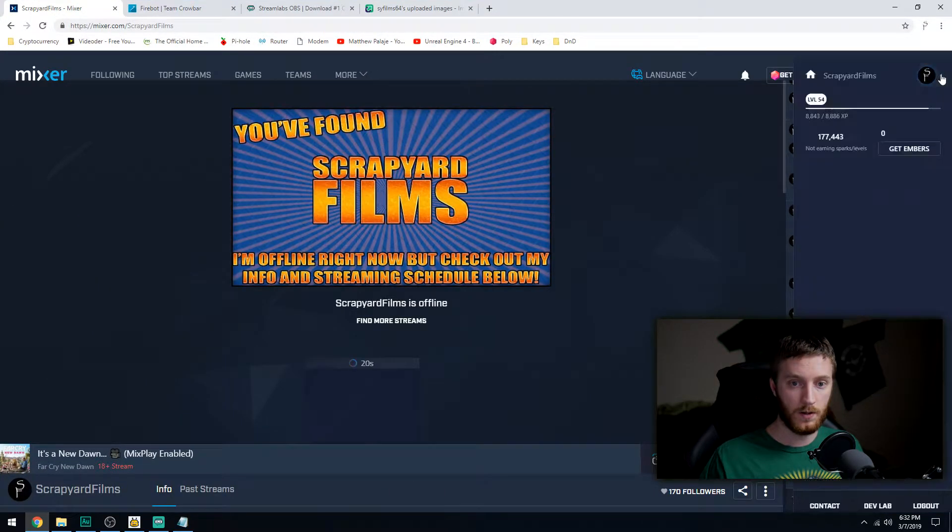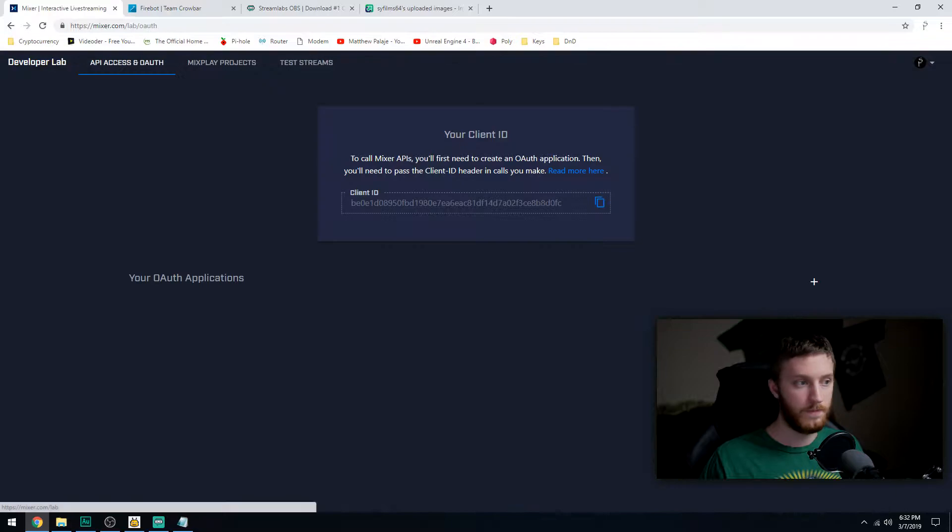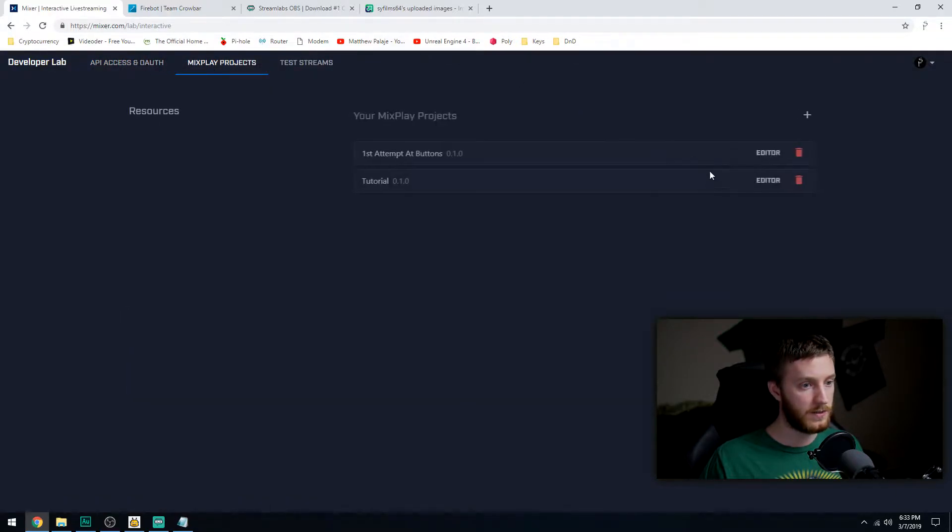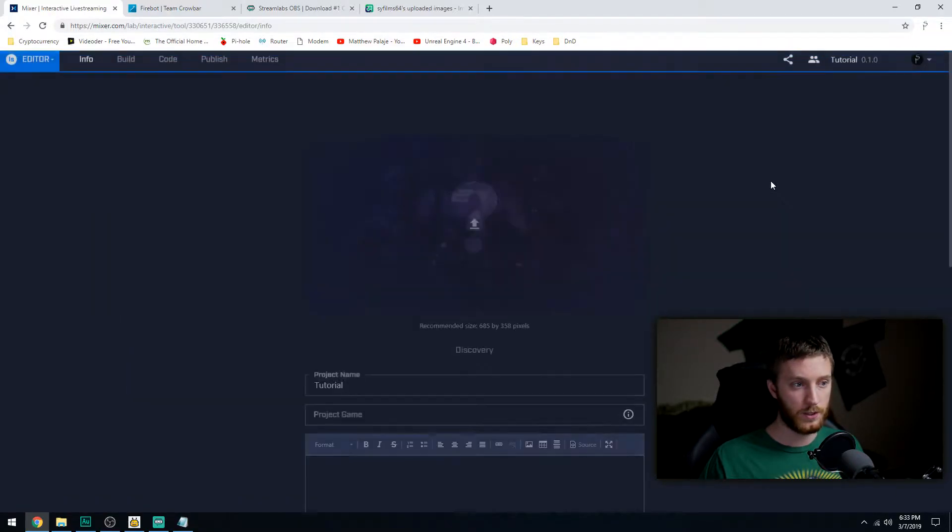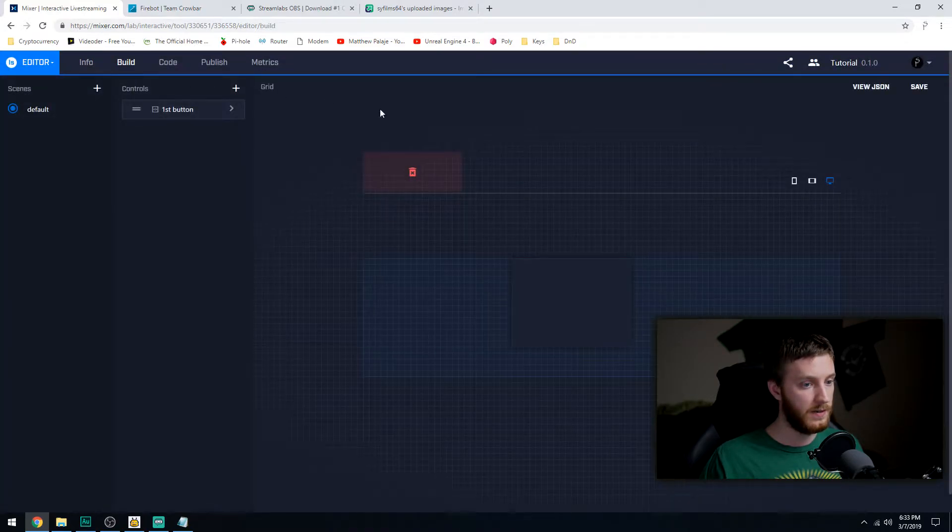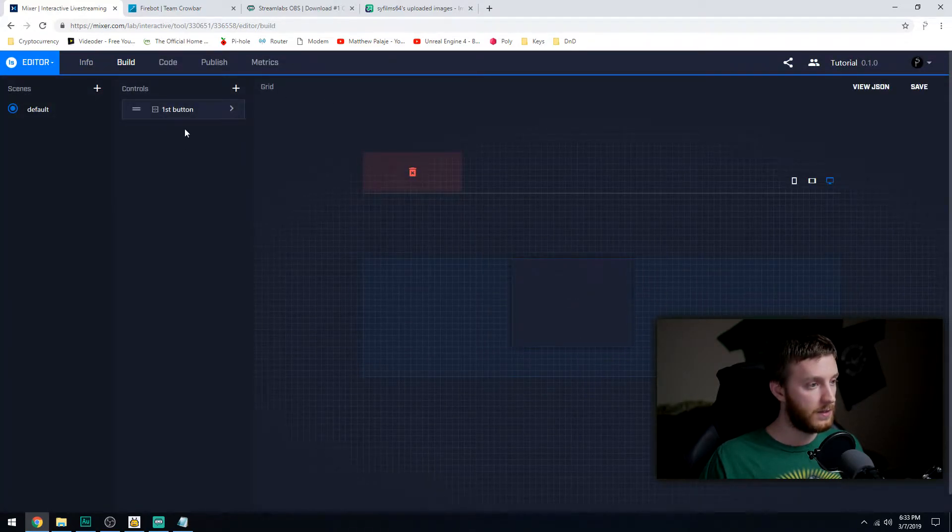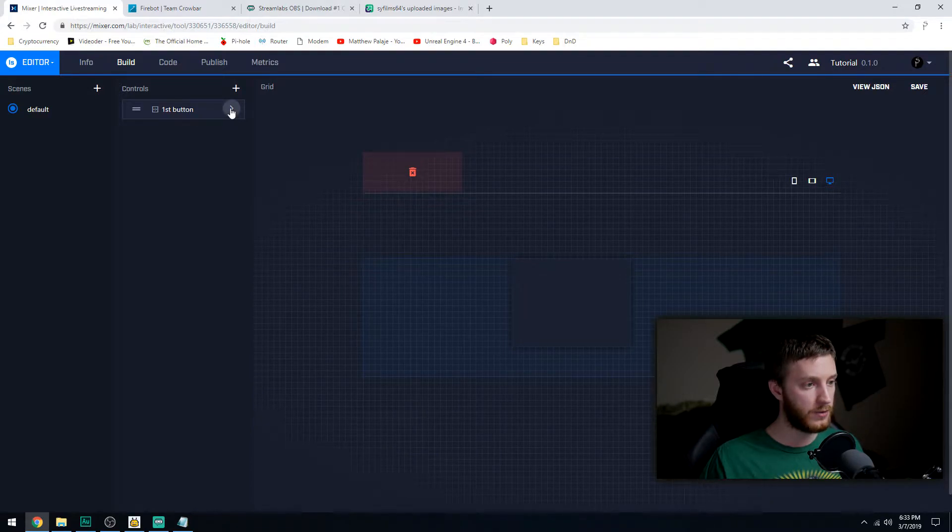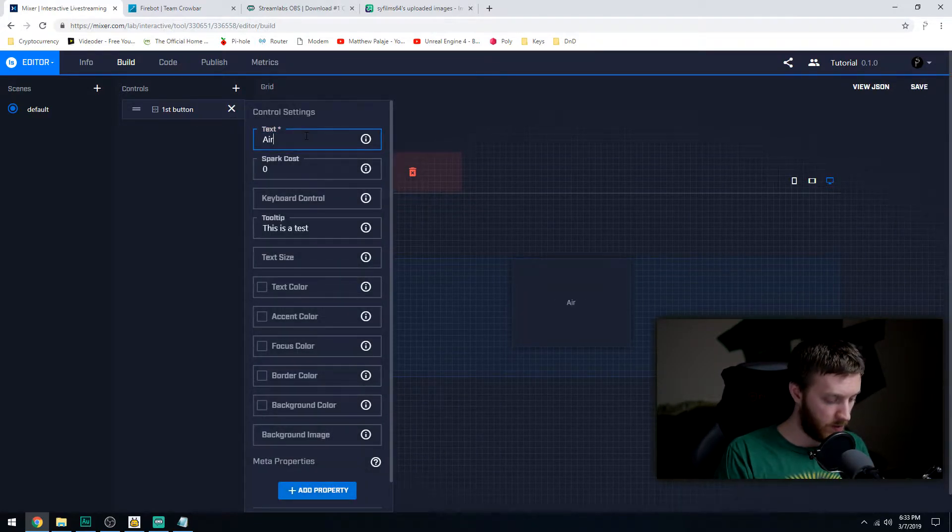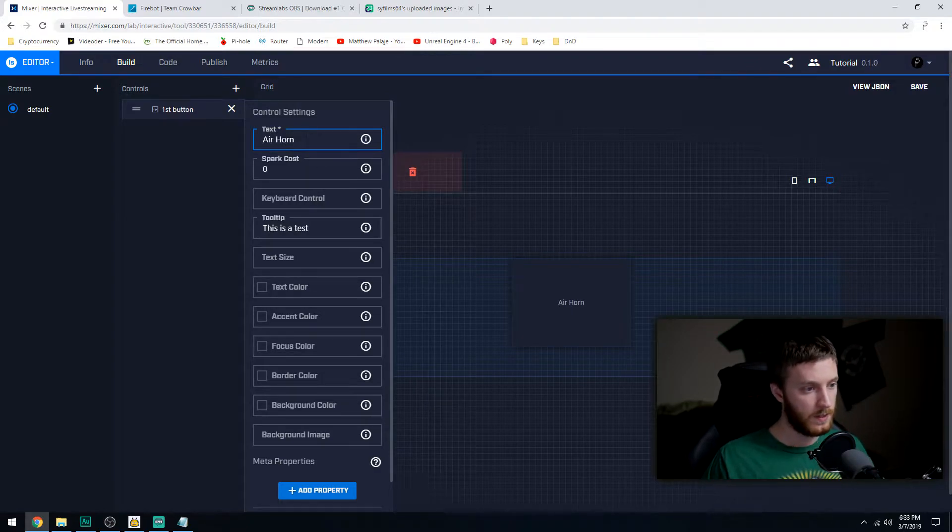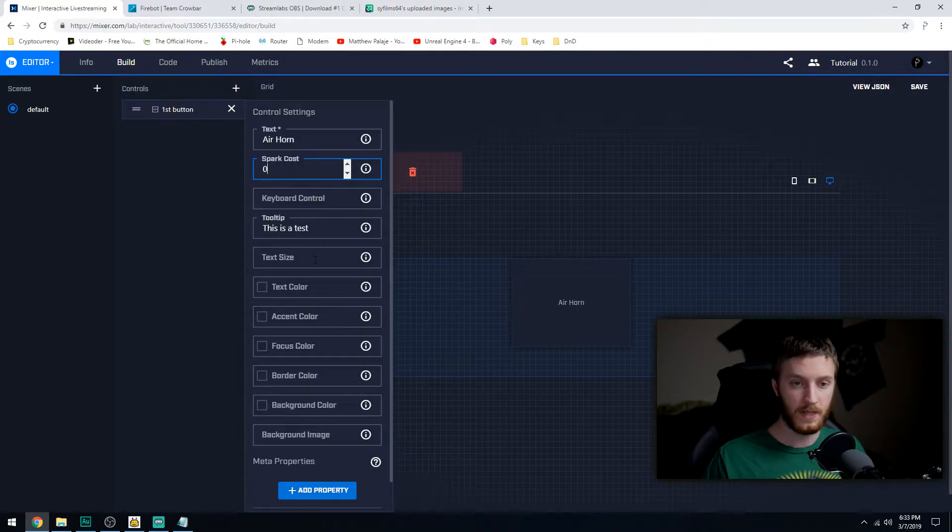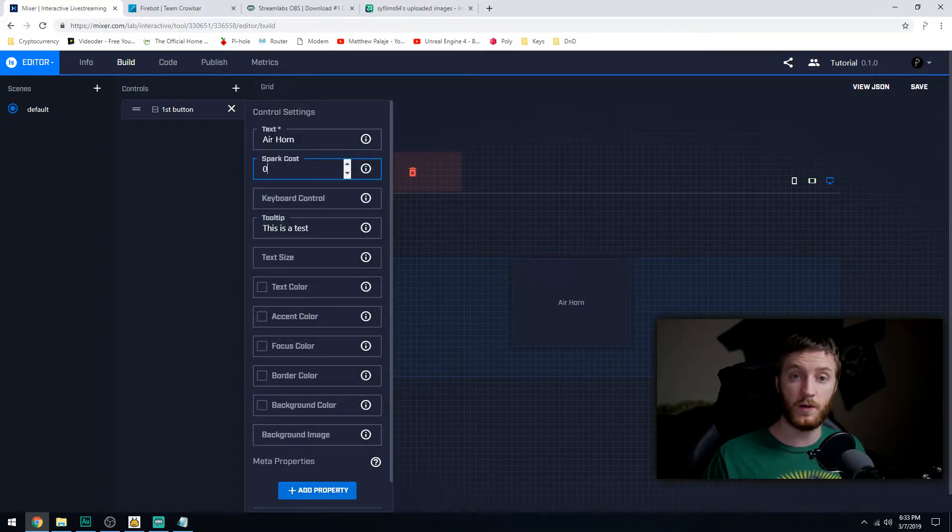So we're going to change this up. I'm going to change the color of this real quick, which we can do by going into our settings, go down to Dev Lab, go down to Mix Play Projects, select our project which is My Tutorial Project, Build. And there's our big old fat button right there. So because we don't have a picture on it yet, we are going to name it Air Horn.